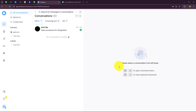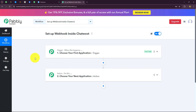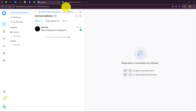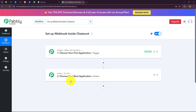If you are using Chatwoot as your customer engagement and management application, I am going to show you how you can set up a connection between Chatwoot and Pabbly Connect to automate all your repetitive tasks. We are going to build this connection with the help of a webhook. A webhook acts as a bridge for setting up connections between applications and for transferring data from one application to another on the happening of a specific event, automatically.